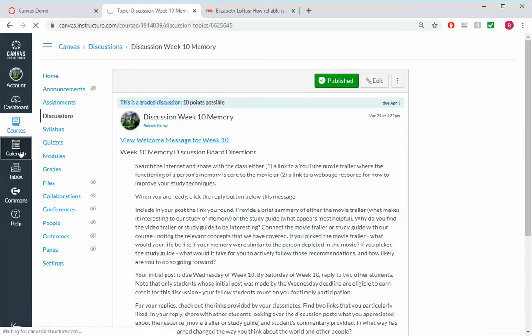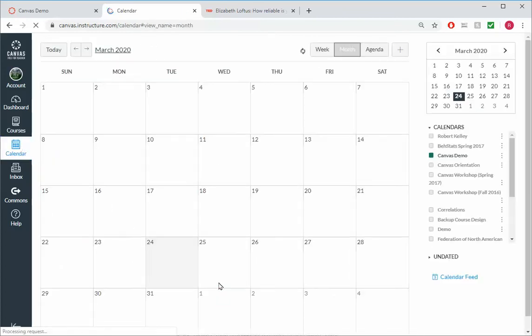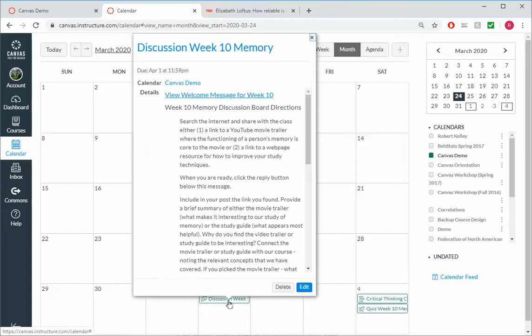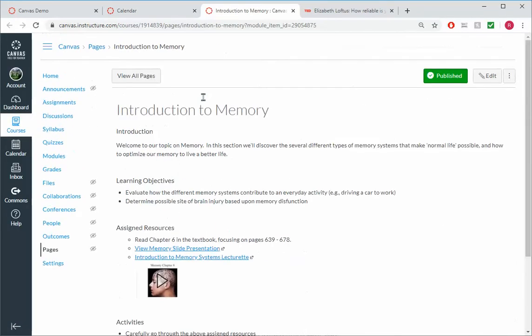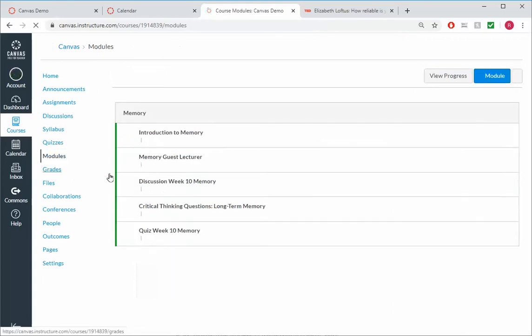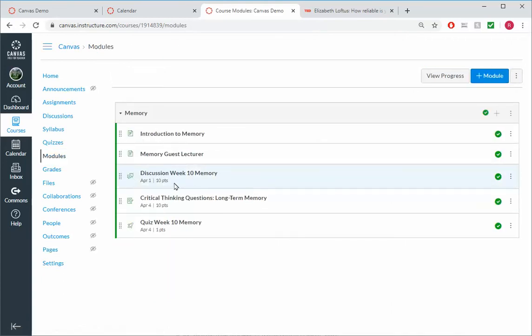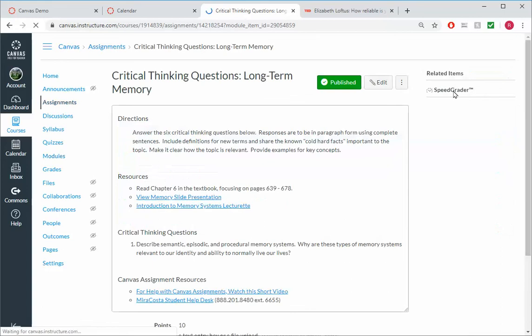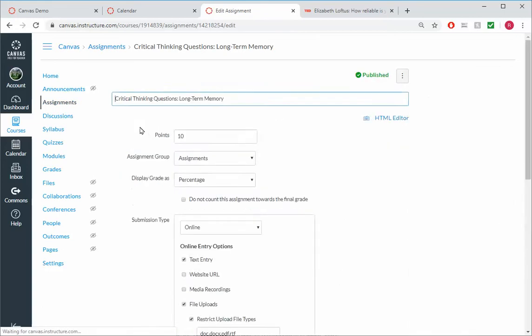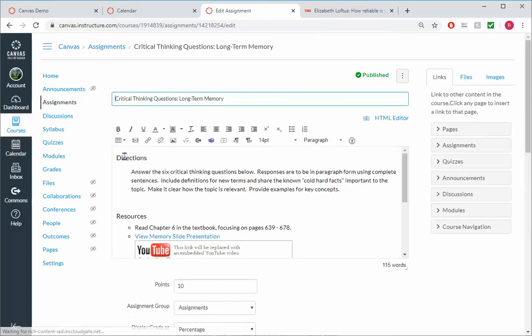And now when students come into the Discussion, let's say they come into it from the Calendar, they go to the Calendar view, they go to the Discussion, they can view welcome message for Week 10, and that takes them right to the start. So we could put that link at the start of each of our graded assessments, so that no matter which graded assessment they come in on, they have the ability to go directly to the first page in our module.